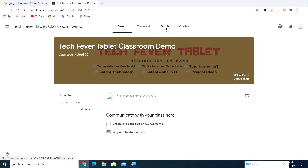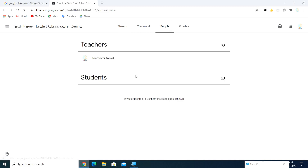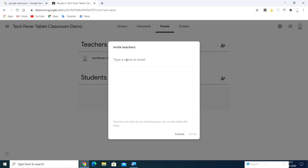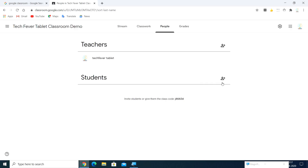Now I'm going to invite students. In the People tab, by default there are teachers listed. If you have multiple teachers in your classroom, you can add them using the plus symbol — enter the teacher's mail and send the invite. They can accept it and automatically access the classroom as a co-teacher. Now I'm going to invite students. Click the plus symbol in the Students section and enter your student's email ID to send the invite.